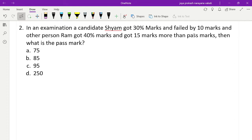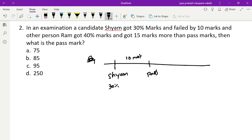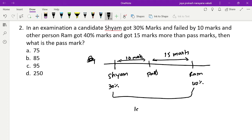Let's take a number line. Sham got 30% marks and he is 10 marks away from the pass mark. Ram got 40% marks and got 15 marks more than the pass mark. So from Sham to Ram in terms of percentage it is 30 to 40, a difference of 10 percentage.